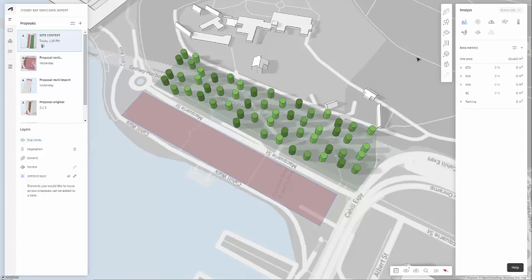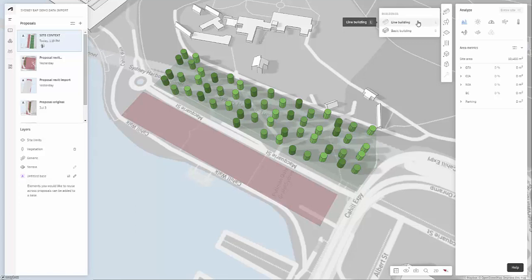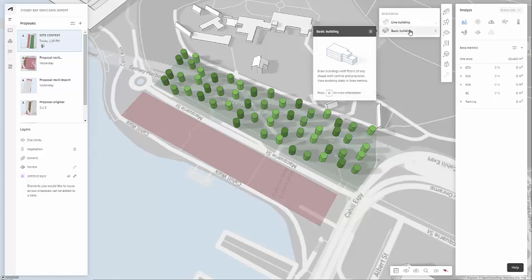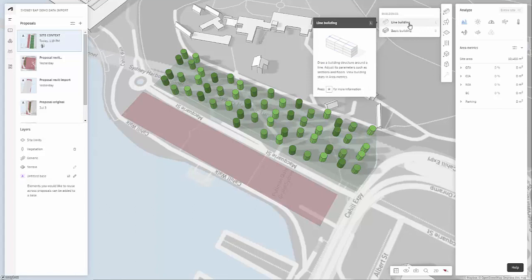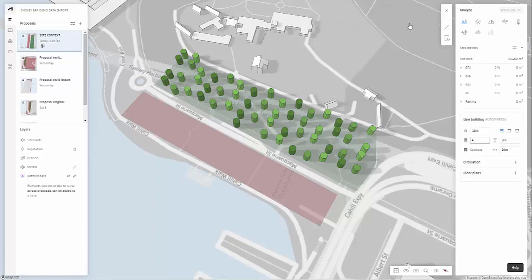We're going to look at designing some buildings here in Forma. We have two options here, a line building and a basic building.